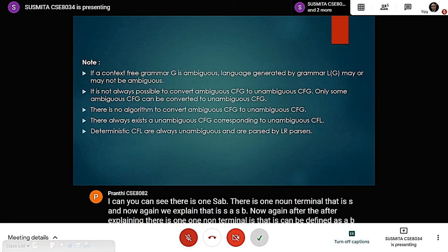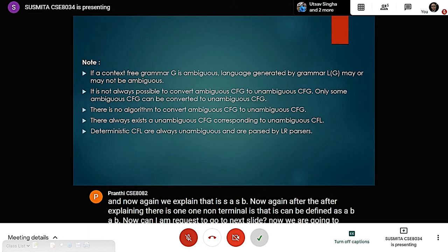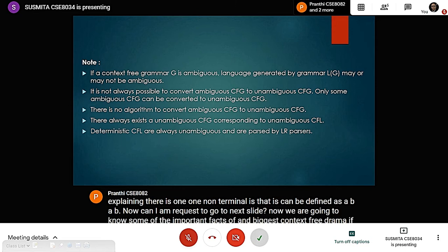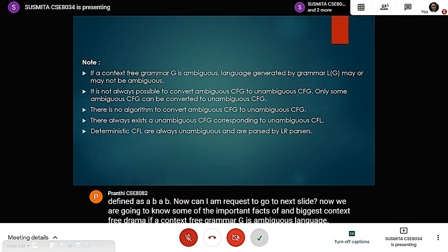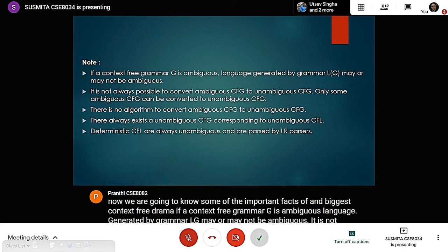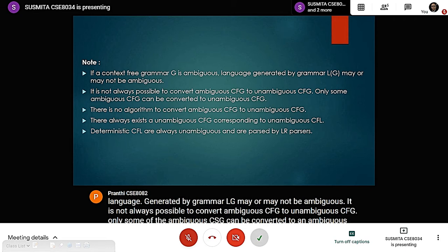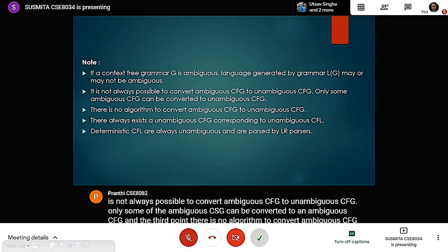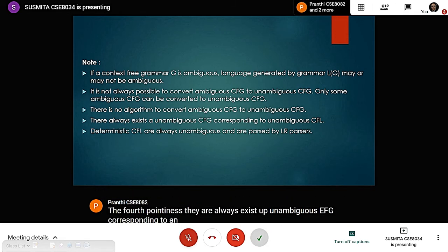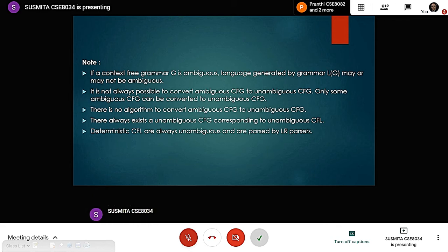Now we are going to discuss some important facts about ambiguous context-free grammars. First, if a CFG G is ambiguous, the language L(G) may or may not be ambiguous. Second, it is not always possible to convert an ambiguous CFG to an unambiguous CFG — only some can be converted. Third, there is no algorithm to convert an ambiguous CFG to a non-ambiguous CFG. Fourth, there always exists an unambiguous CFG corresponding to an unambiguous CFL. Fifth, deterministic CFLs are always unambiguous and are parsed by an LR parser.